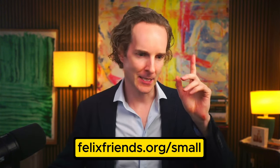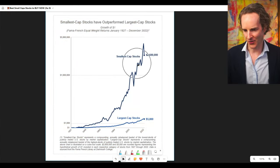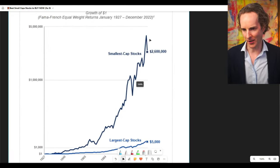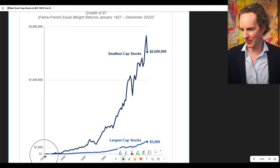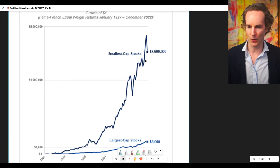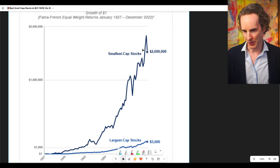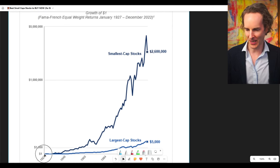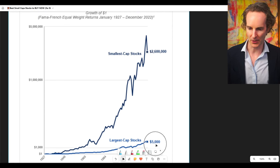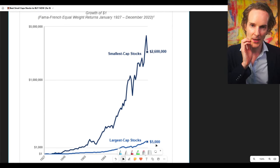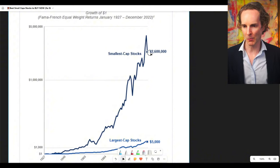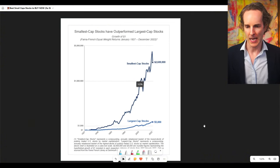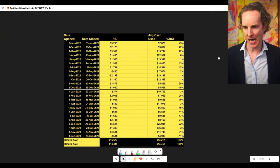So download it and visualize this chart. Small caps - a $1 investment in 1927 would be worth 2.6 million right now in the smallest cap stocks. A $1 investment in larger stocks would have given you $5,000. Still a nice return, but nowhere near small cap stocks. So there is something in this.